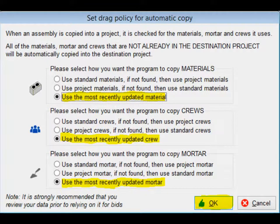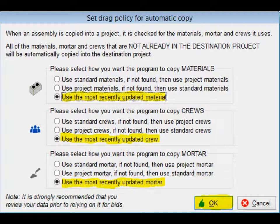The bottom right corner of the Assemblies screen contains a button called Drag Policy. Click on and open this screen. This screen has selections for the Assemblies Material, Crew, and Mortar. These selections will allow you to choose to use information from the Standard database, the Assemblies project data, or the most recent of the two. Select to use the most recently updated and then click on OK.